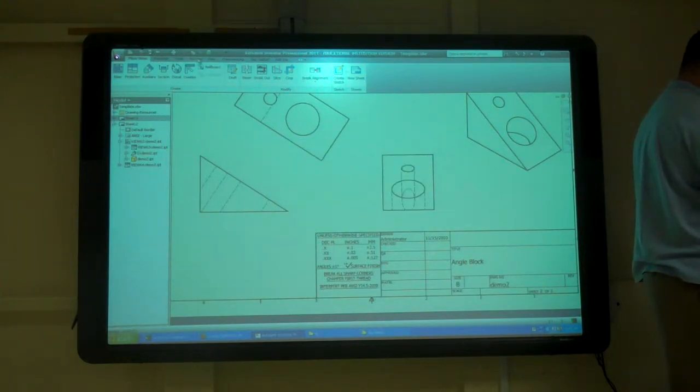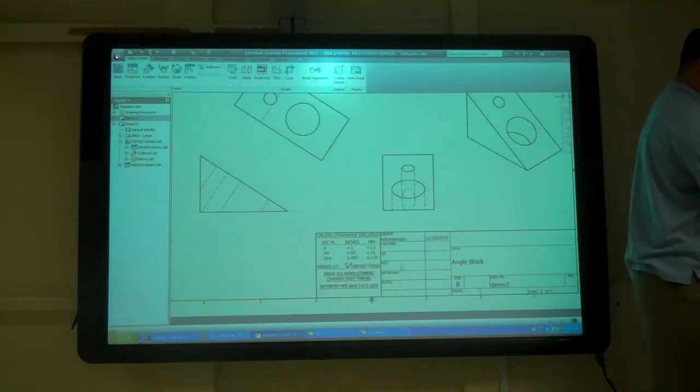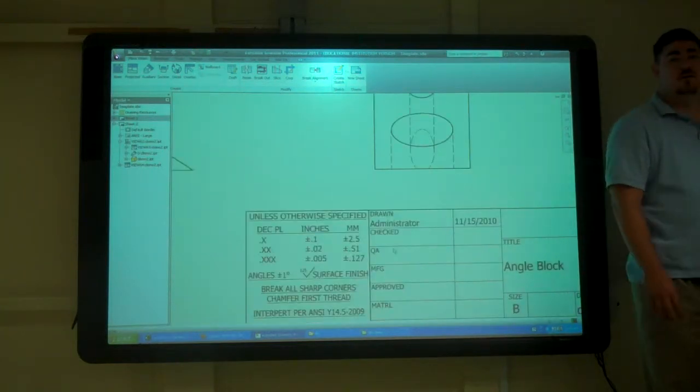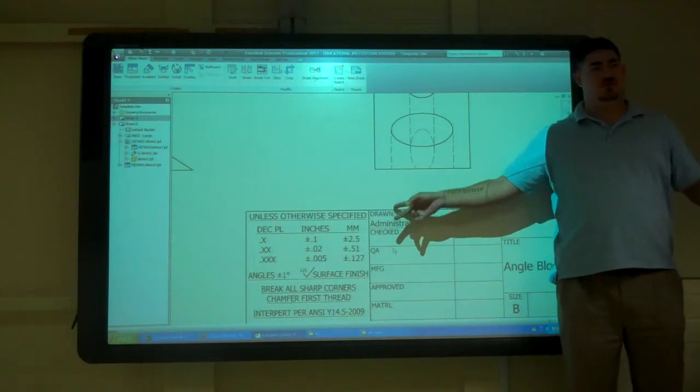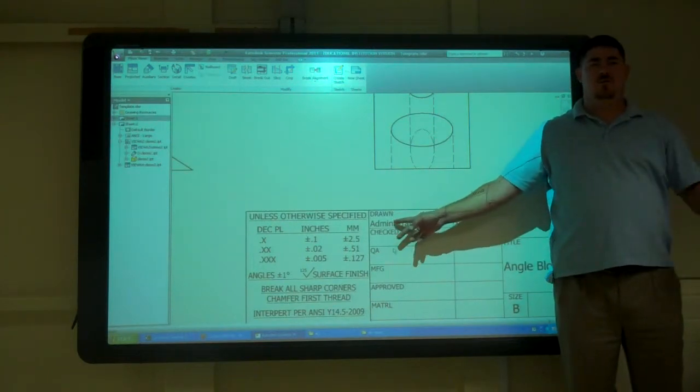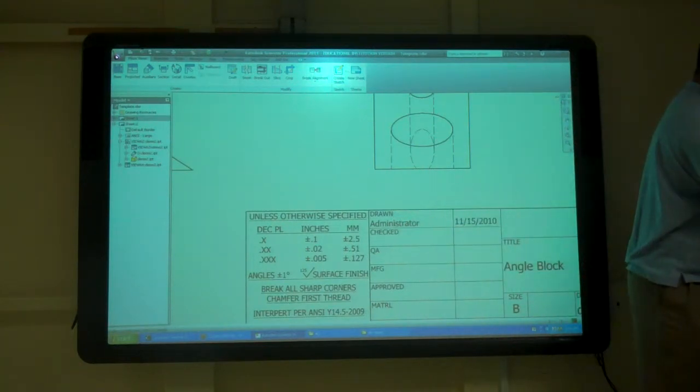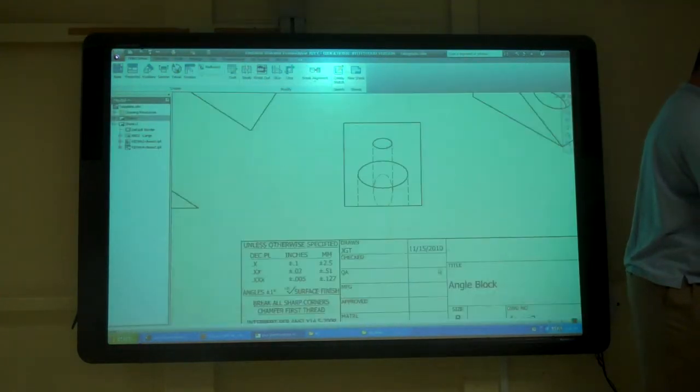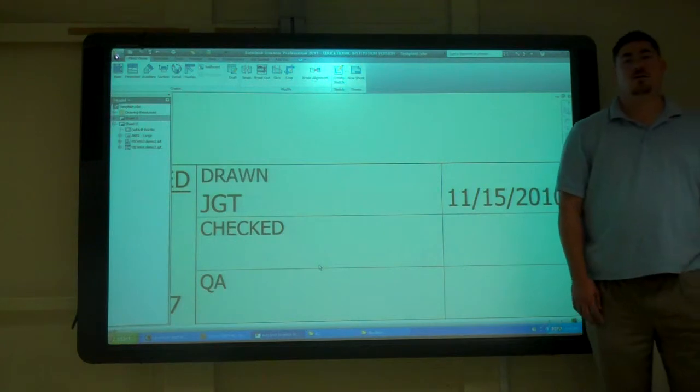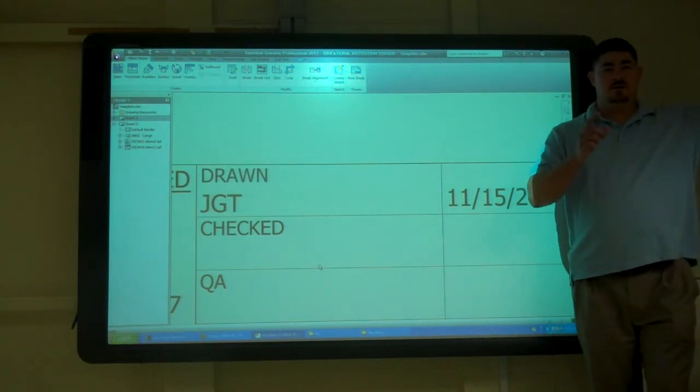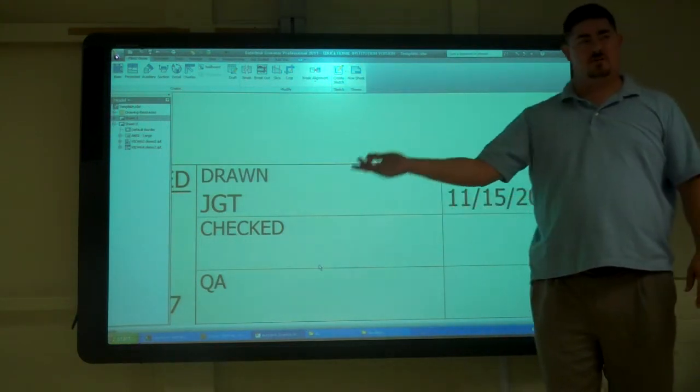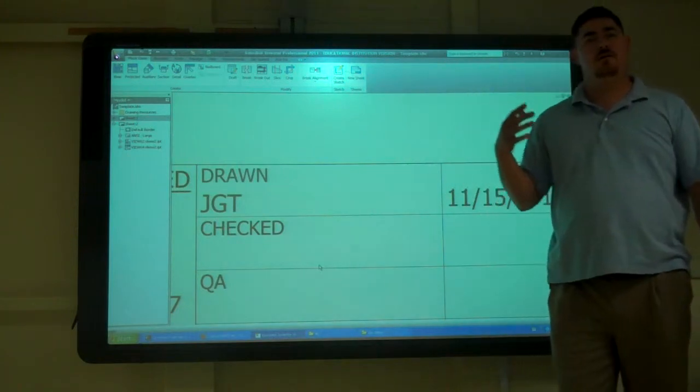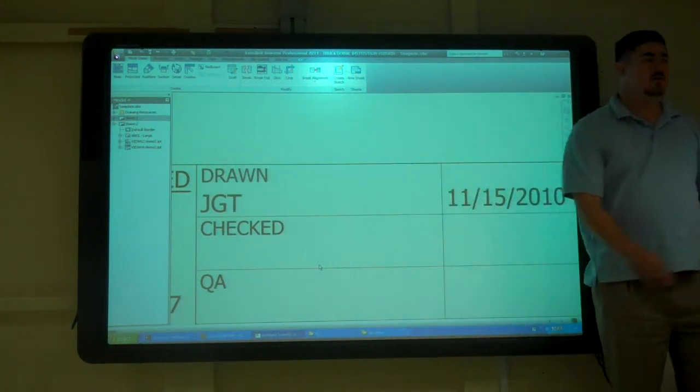Alright, update it, nothing changes, it still says administrator. It didn't change when I changed the part. What you have to do is you have to close the drawing, and then reopen the drawing, and now it shows. So now you change the IProperties that are going to go into the drawing, you have to close and reopen the drawing, okay, and then all your changes show up.